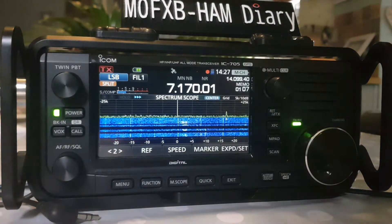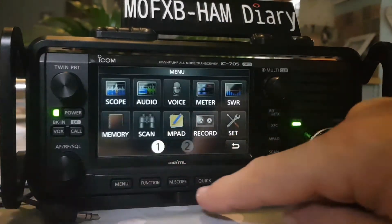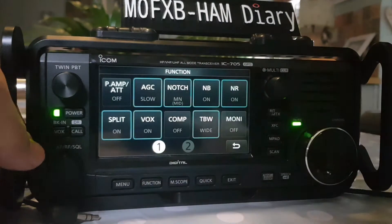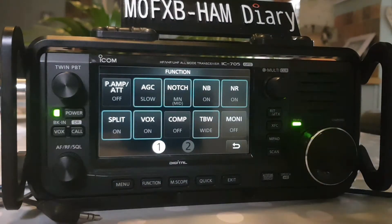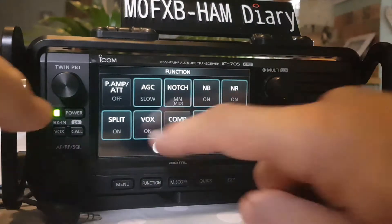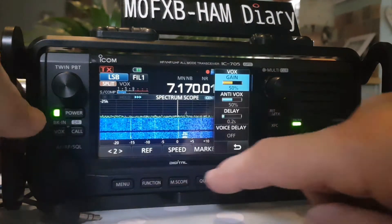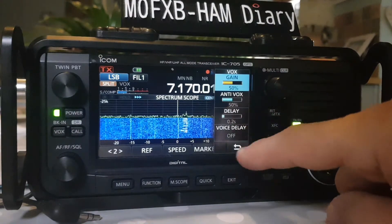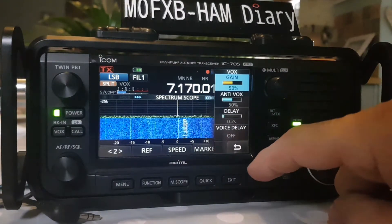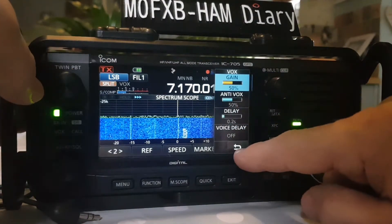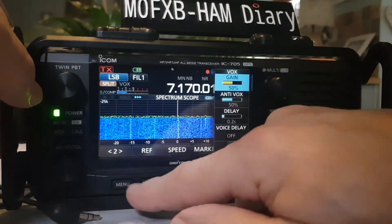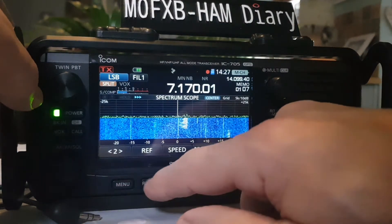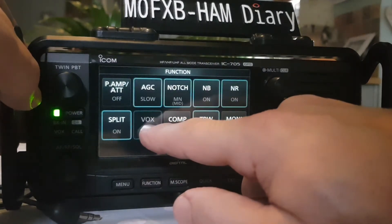Next is VOX - we know what VOX is. If you turn VOX on and speak, it will transmit. There are settings here: Gain, Anti-VOX, Delay, and Voice Delay Off. I don't think you can set a shortcut for that.